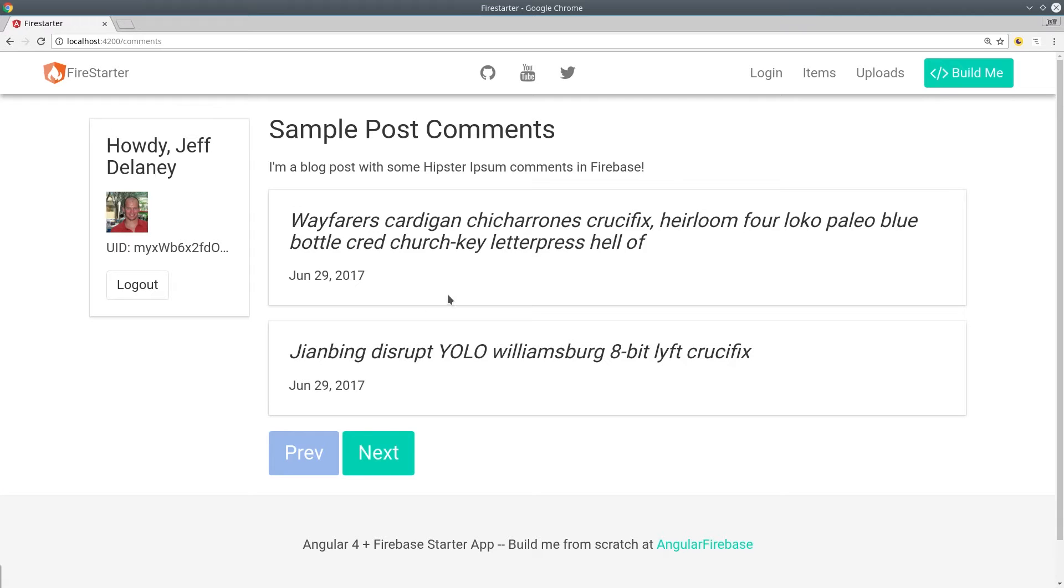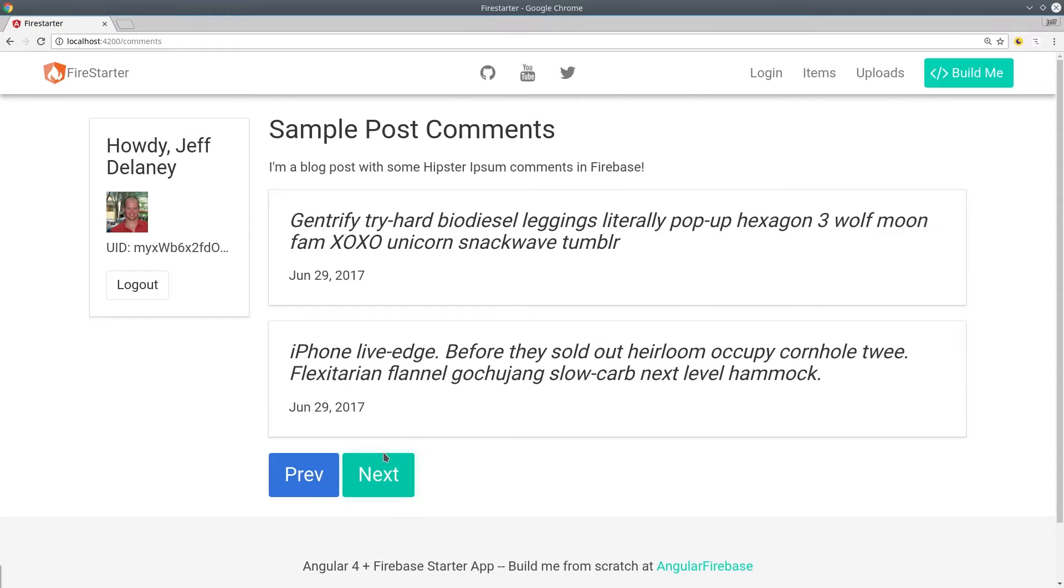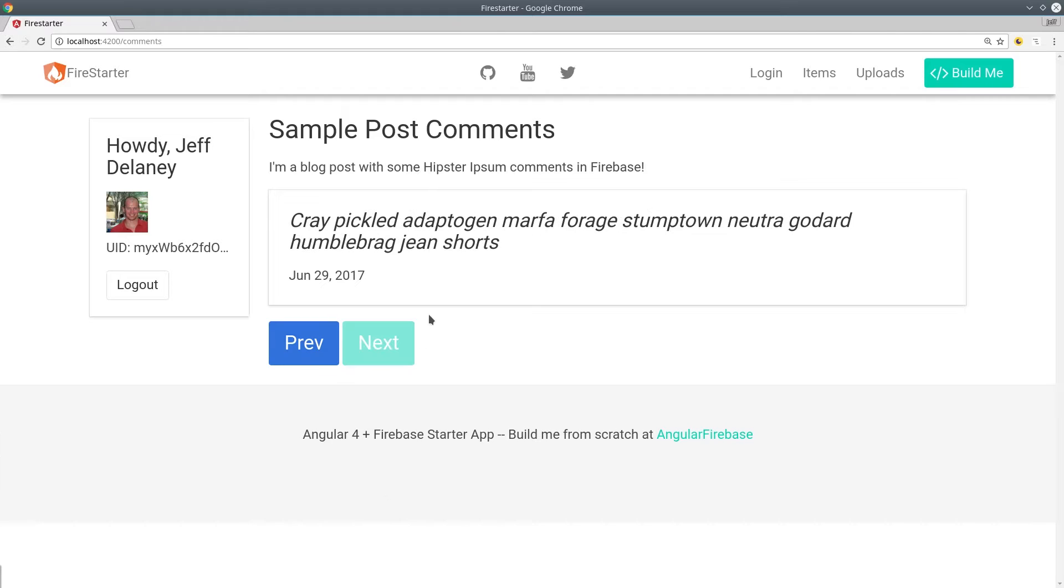In this episode we're going to build a simple pagination feature using Firebase and the AngularFire2 package.